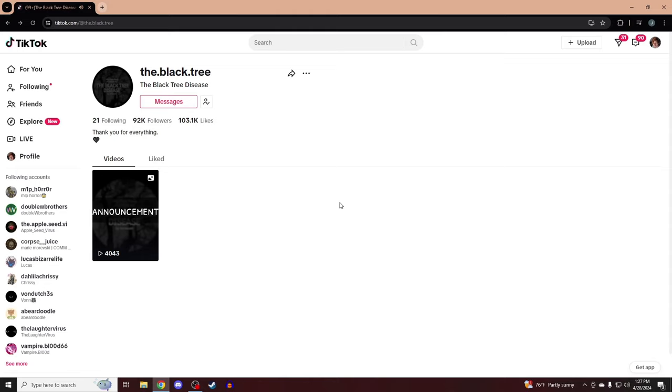I didn't know much about the creator of the Black Tree Disease, but they've commented on a few videos and I just wanted to say, I hope they're able to see this video.